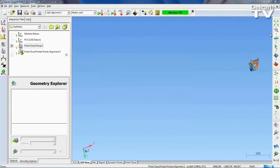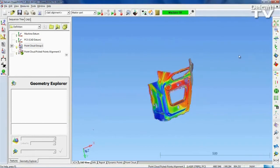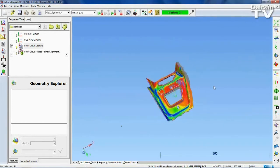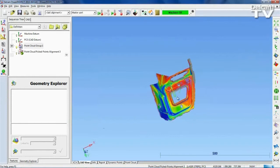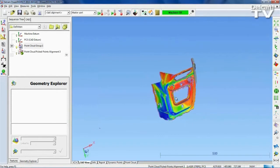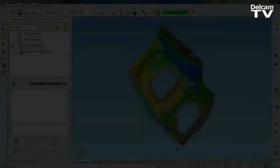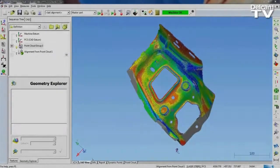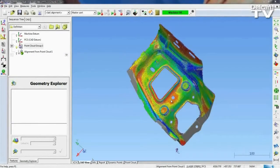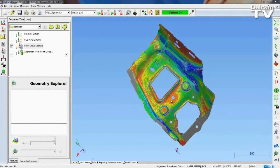When the alignment is complete, the Point Cloud is automatically projected against the CAD model, allowing you to see the deviations at a glance with the color-coded display. You can also highlight the deviations of individual points using the Point Labeling function.